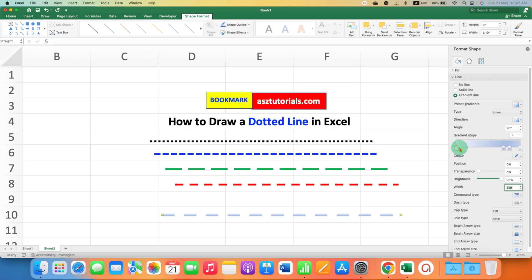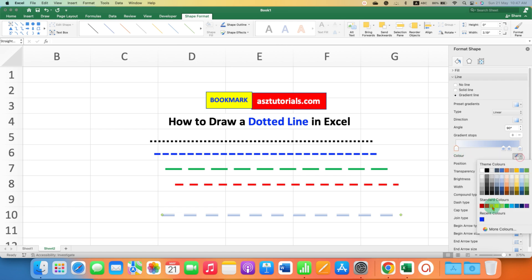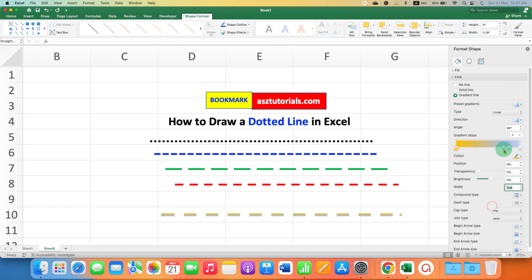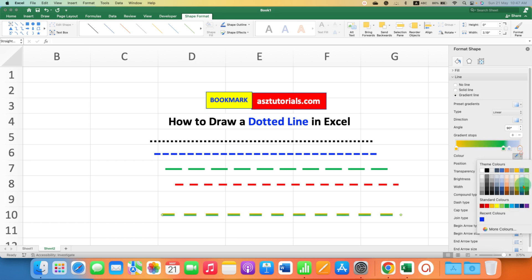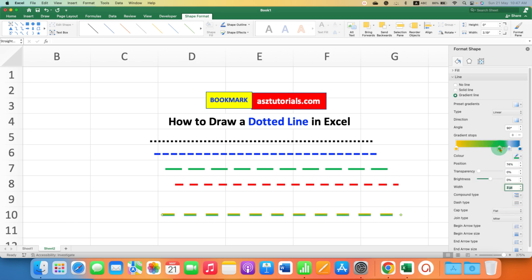These are gradient stops. You have to click on it and then select multiple colors. So you can fill different colors into the line and you can adjust the gradient stops like this.